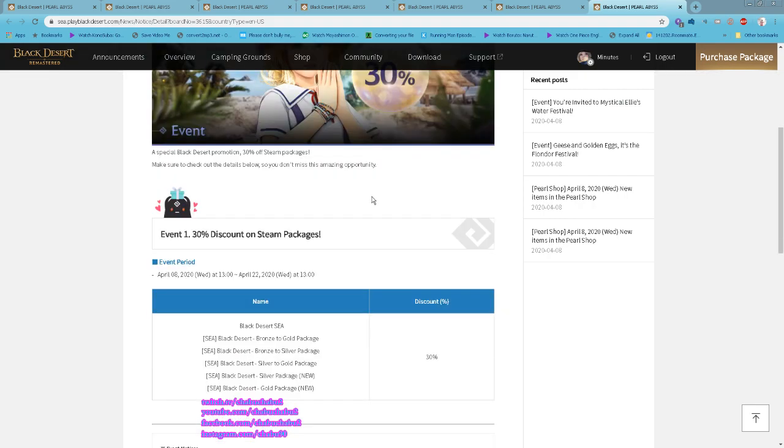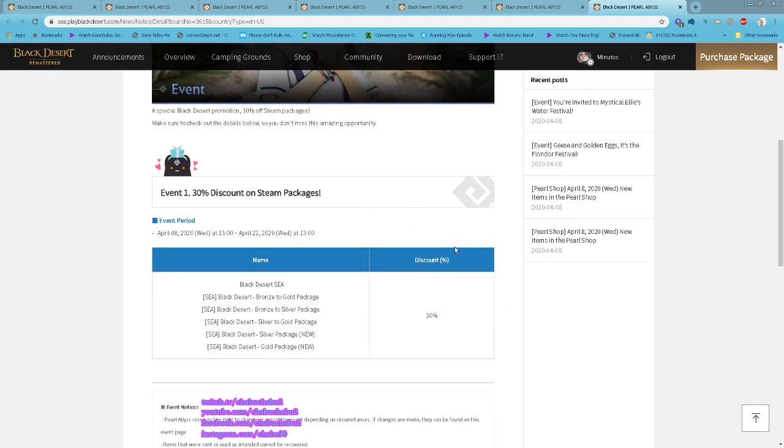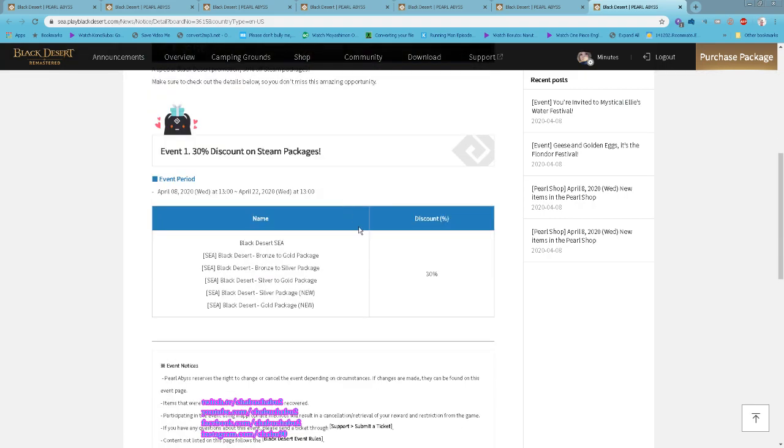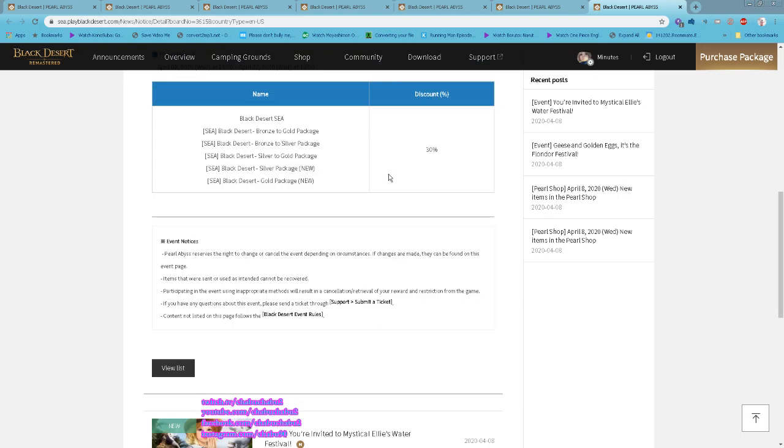New pack from Frondo: Duck, Star Candy, Glasses for Shai. They also now have 30% off on Steam Package. If you are paying on Steam, you can buy the package 30% off now starting 1 PM today until April 22nd, 1 PM.